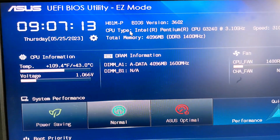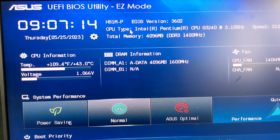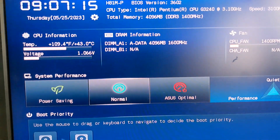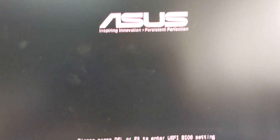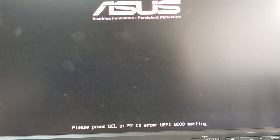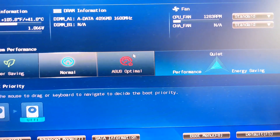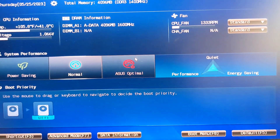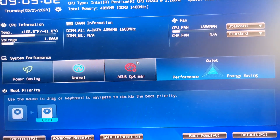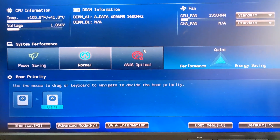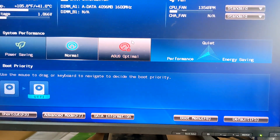This is the BIOS setup. The BIOS setup is accessed by pressing F2 or Del. You can use F2 or Del to enter the BIOS setup. Note that the BIOS setup is not available from within Windows.